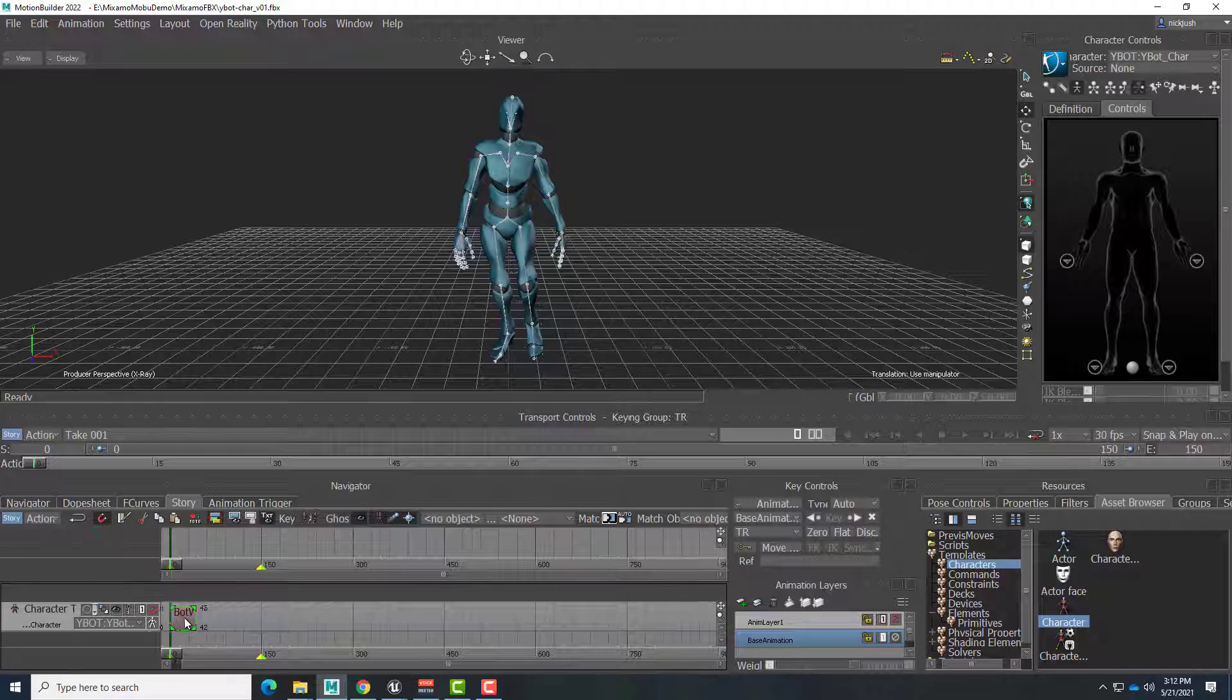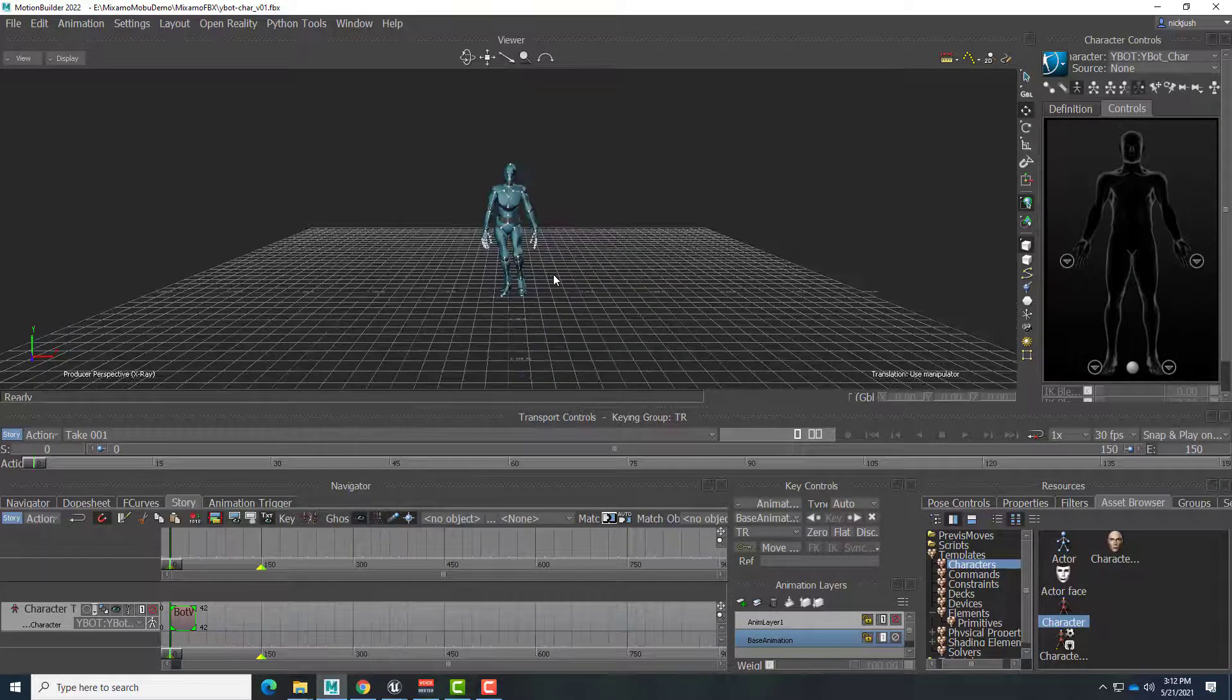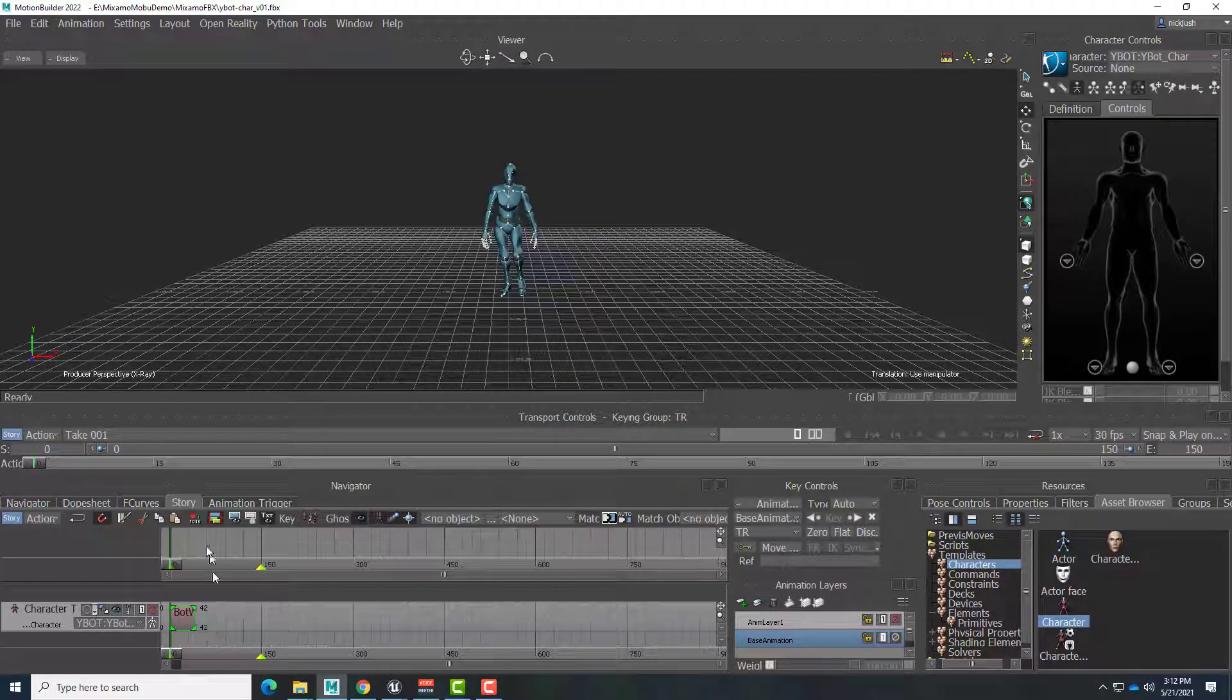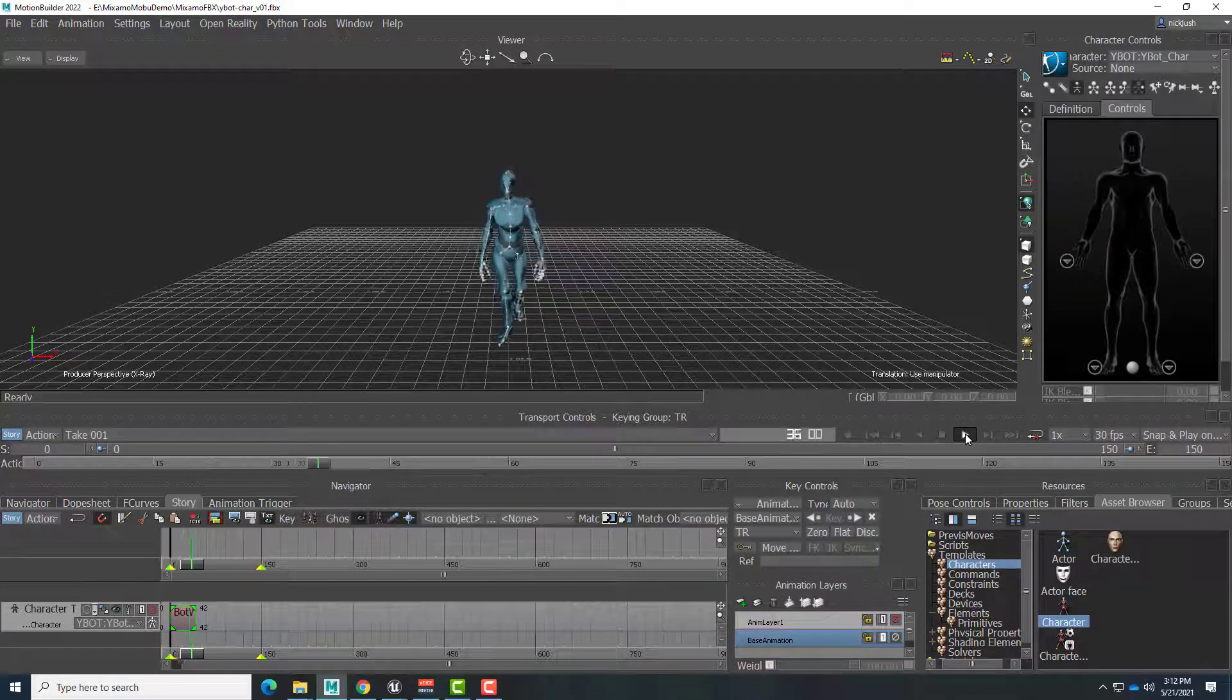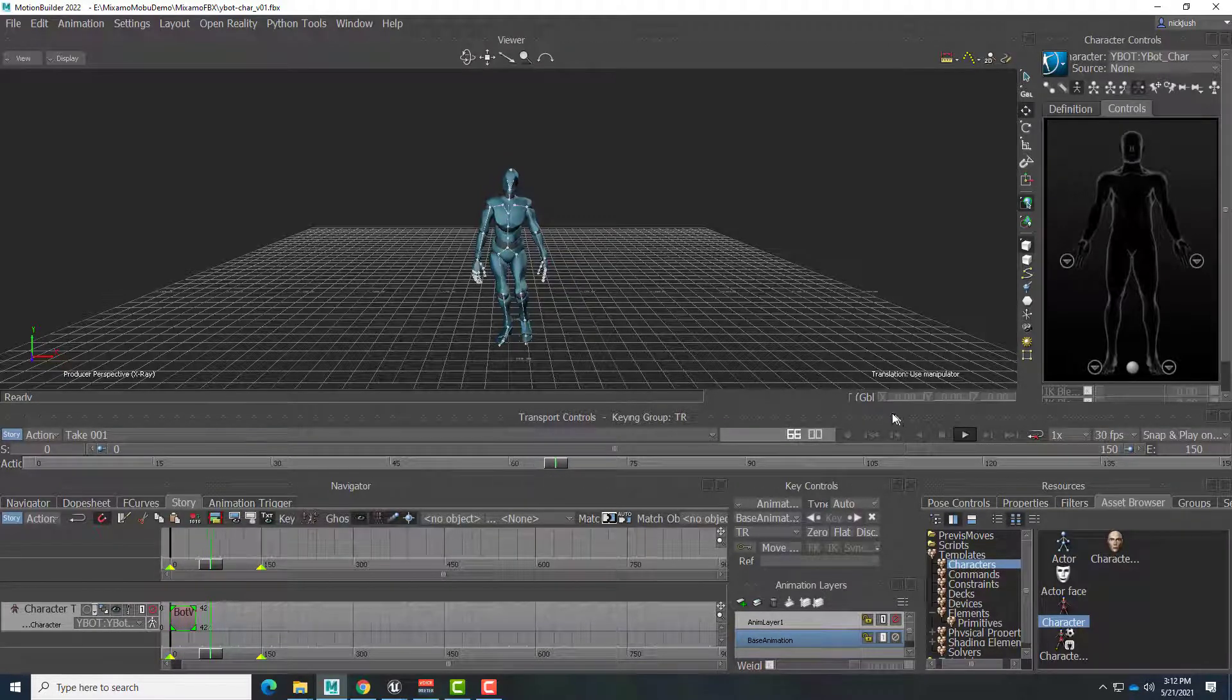So the clip starts on its own internal frame 0, and it ends on its own internal frame 42. So, let's snap this here, and I can scroll back, and if I hit play, it takes a few steps, and then it comes to a stop.